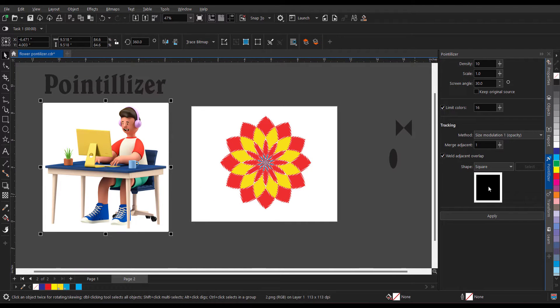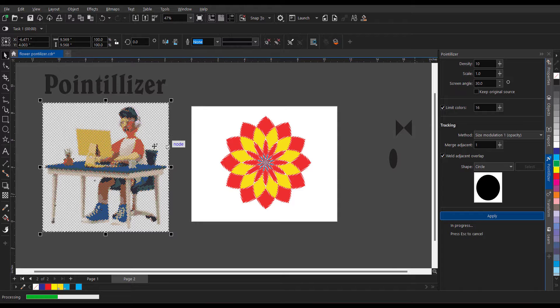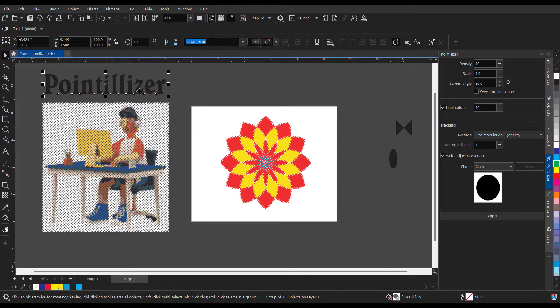Now the same thing can be applied on the image also, or it is applicable for text as well.